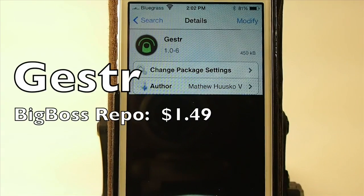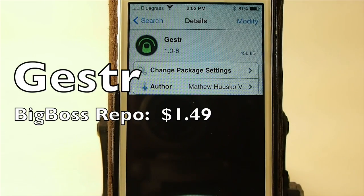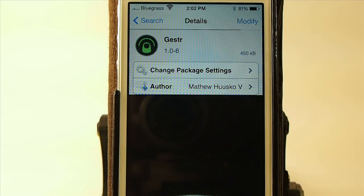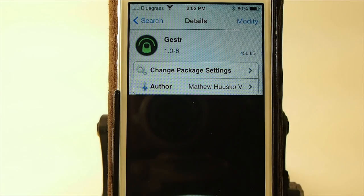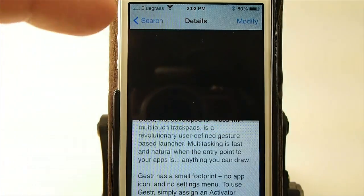Hey YouTube, it's Mitch at iPhoneCaptain and today we're going to be looking at Gesture. You can get this for $1.49 in the Big Boss Repo.